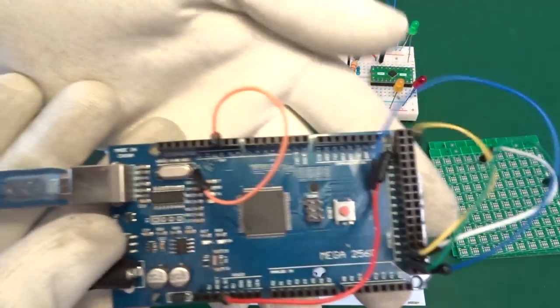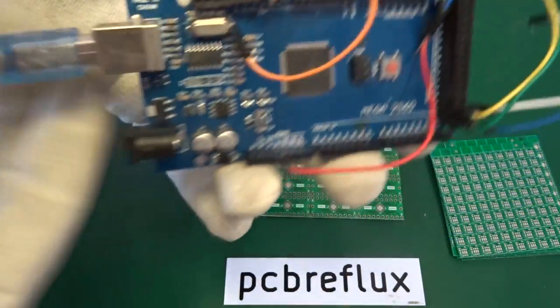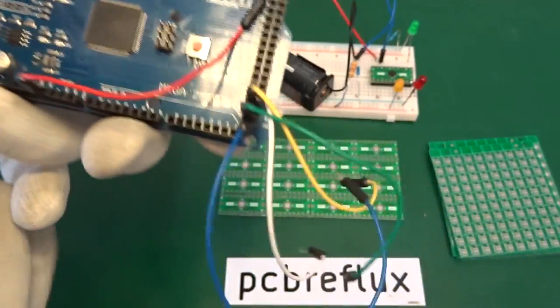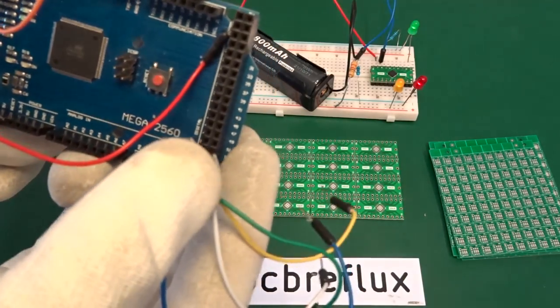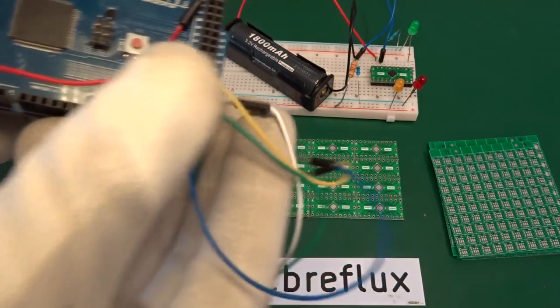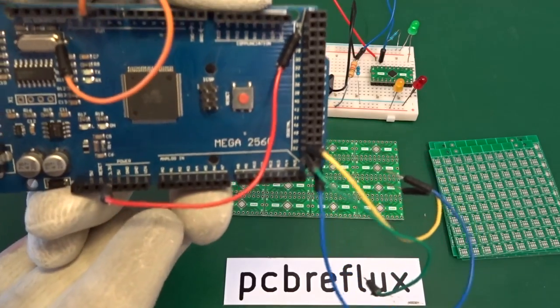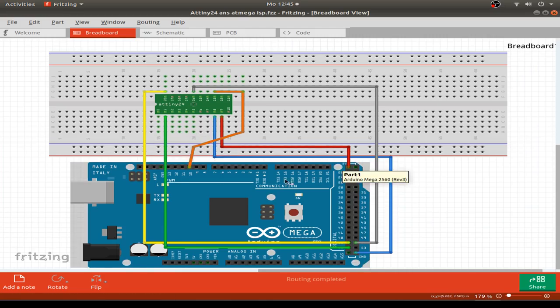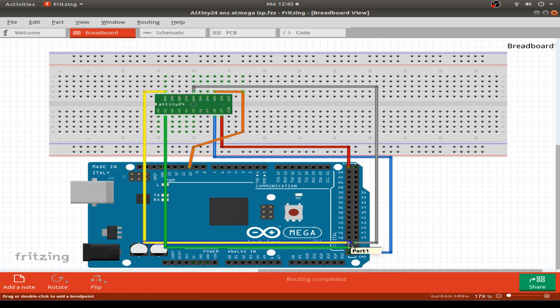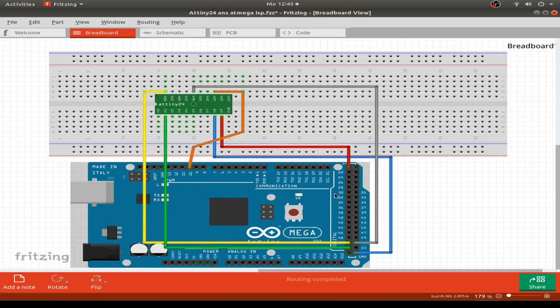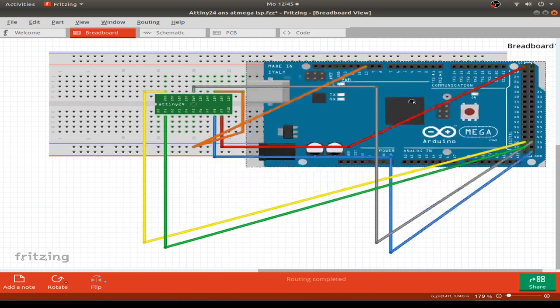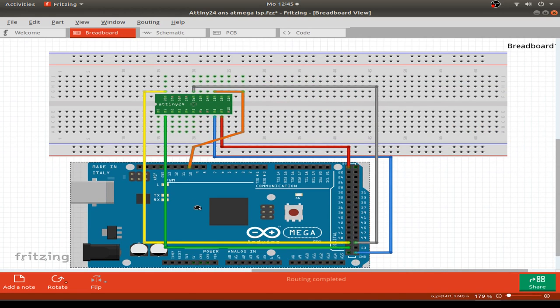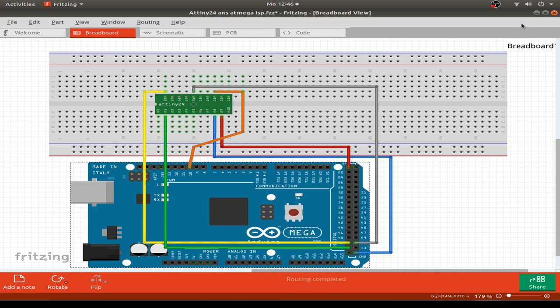For programming I use the ATmega2560 as an ISP or in-system serial programmer to program my ATtiny24 chips. To show you my wiring, I use now the Fritzing software so I can easily wire up here the breadboard connection and also the ATmega chip. It's a little bit easier and more convenient to see how I wire up all my projects.